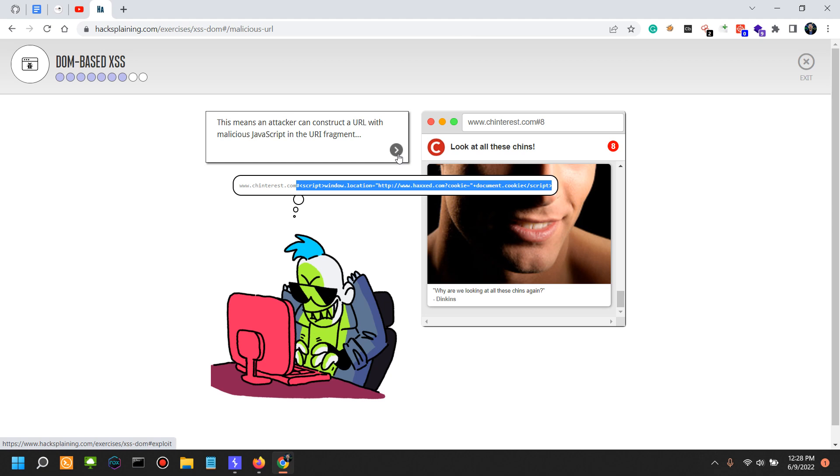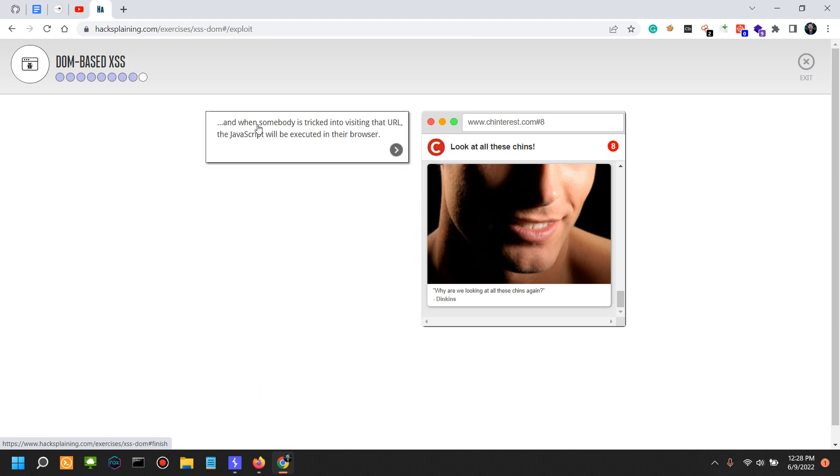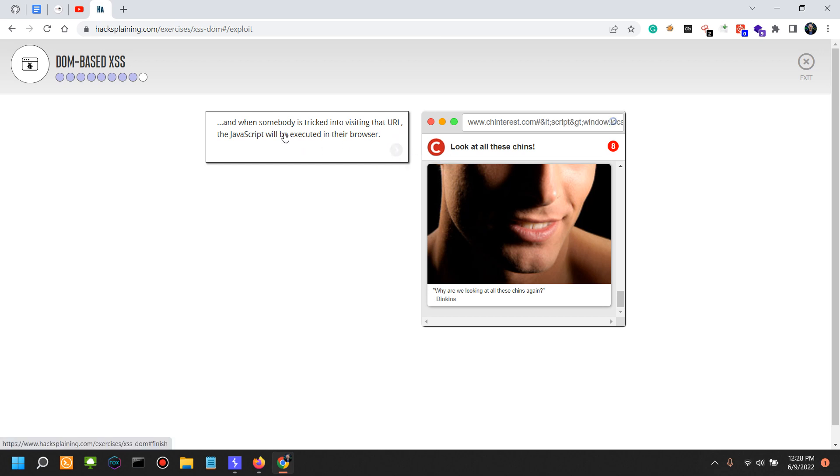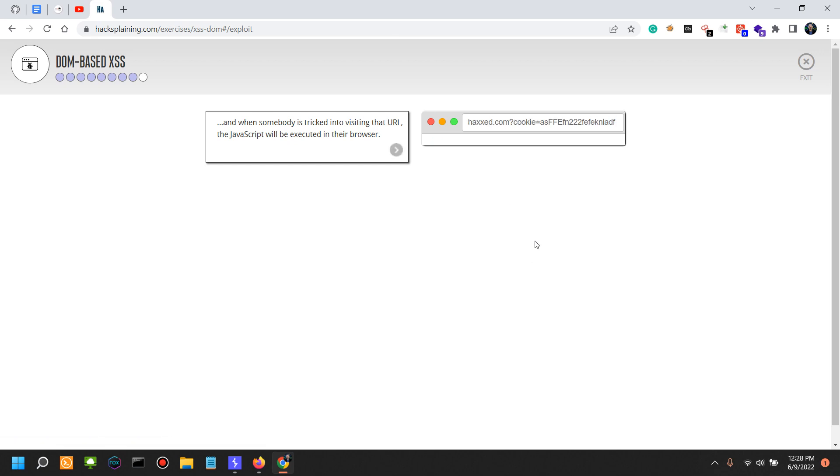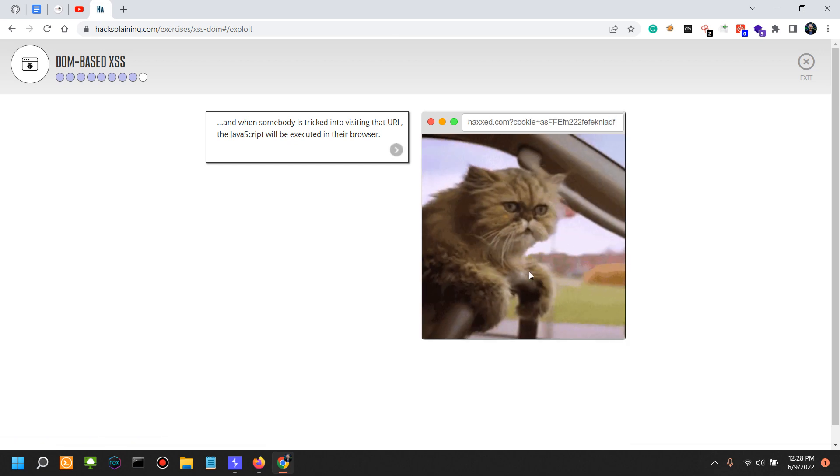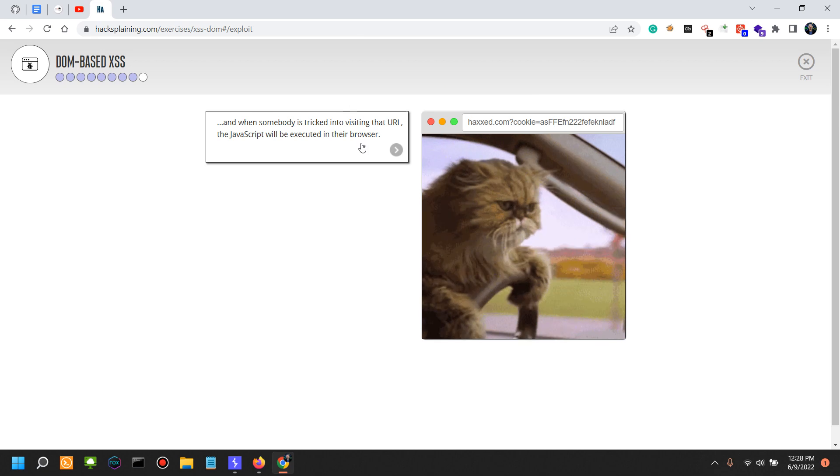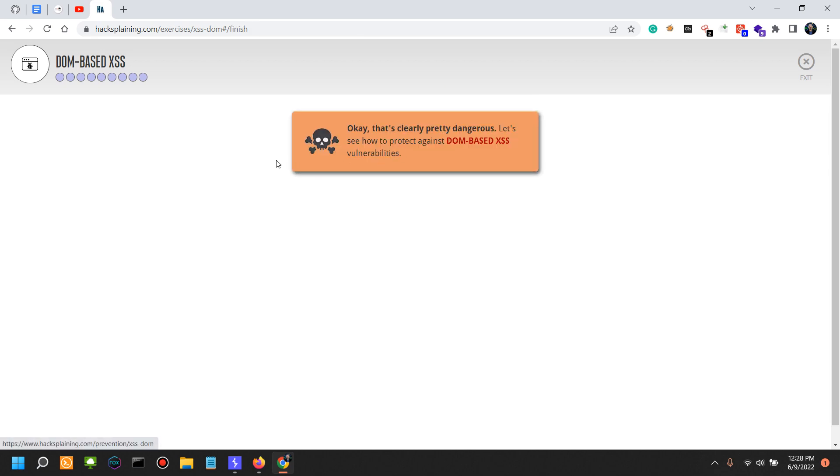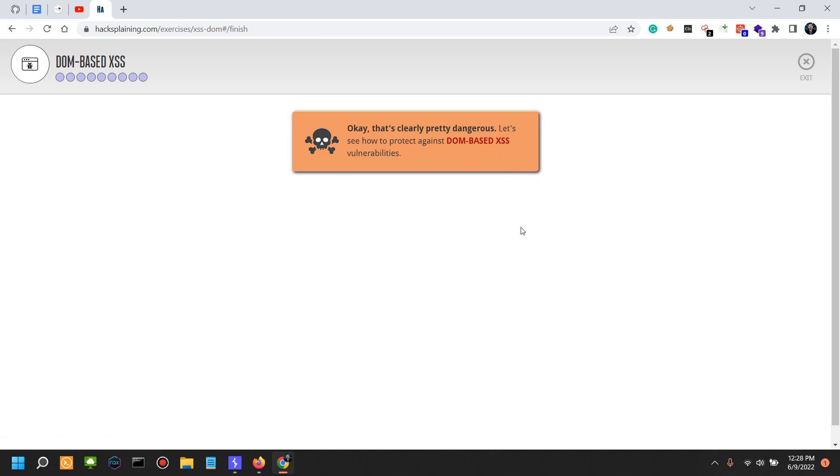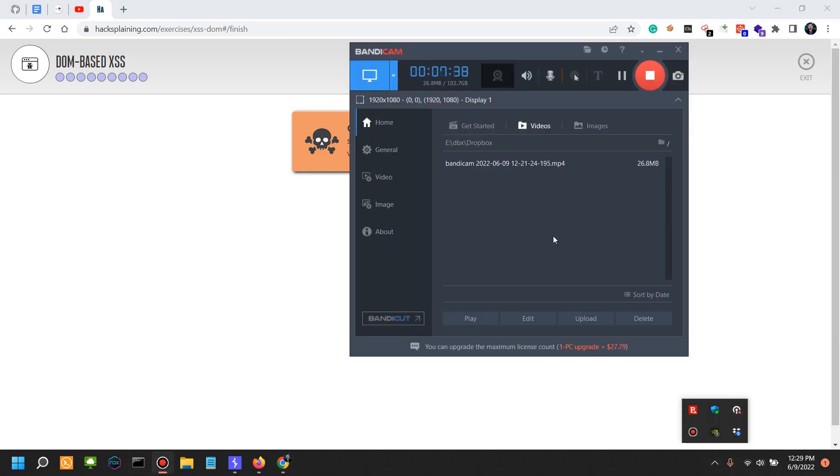When somebody is tricked into visiting that URL, the JavaScript will be executed in their browser and your cookie is going to be in their hands. In this situation, you're going to be redirected to their website. That's clearly pretty dangerous. Let's see how to protect against DOM-based XSS vulnerabilities, and this is the subject for the next video.